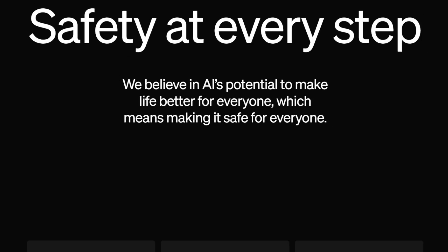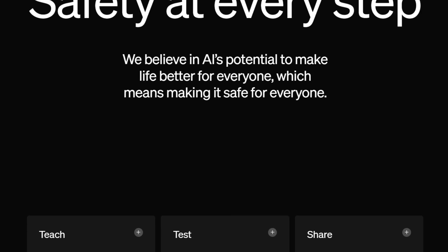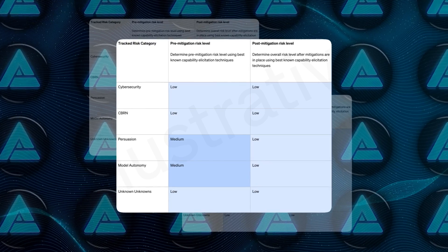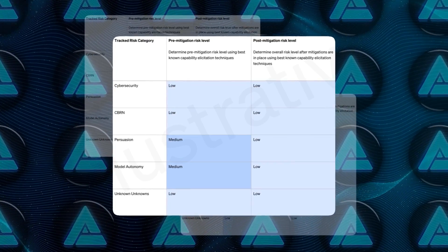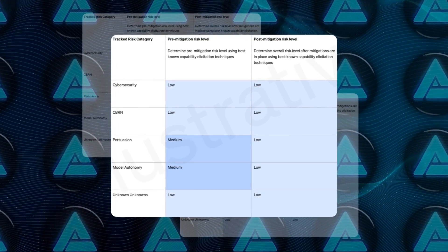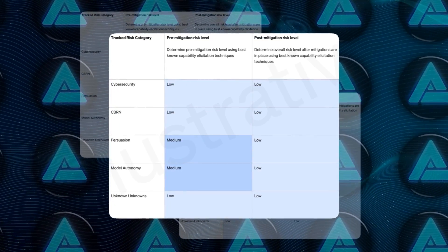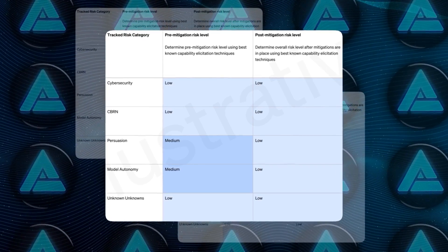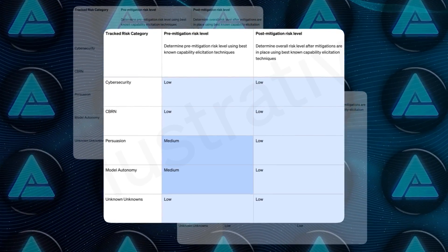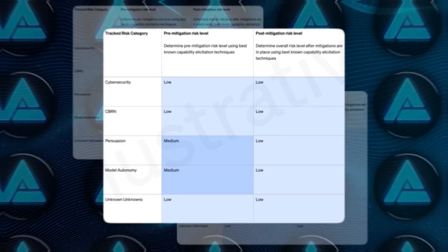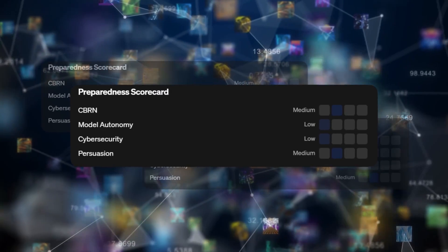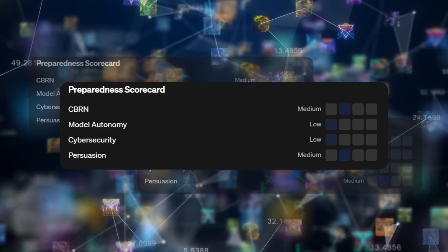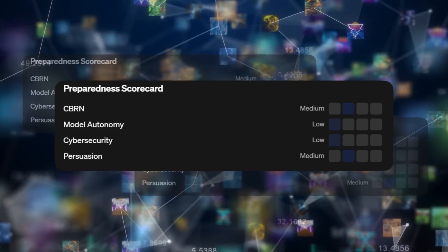In terms of their preparedness framework evaluations, OpenAI assessed the models in categories such as cybersecurity, biological threat creation, persuasion, and model autonomy. Both o1-preview and o1-mini were rated as medium risk overall.